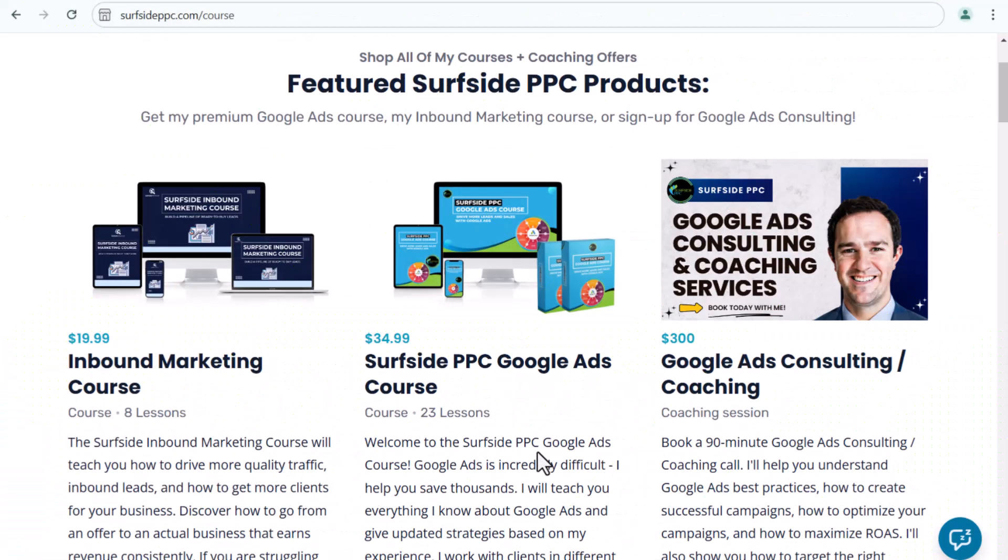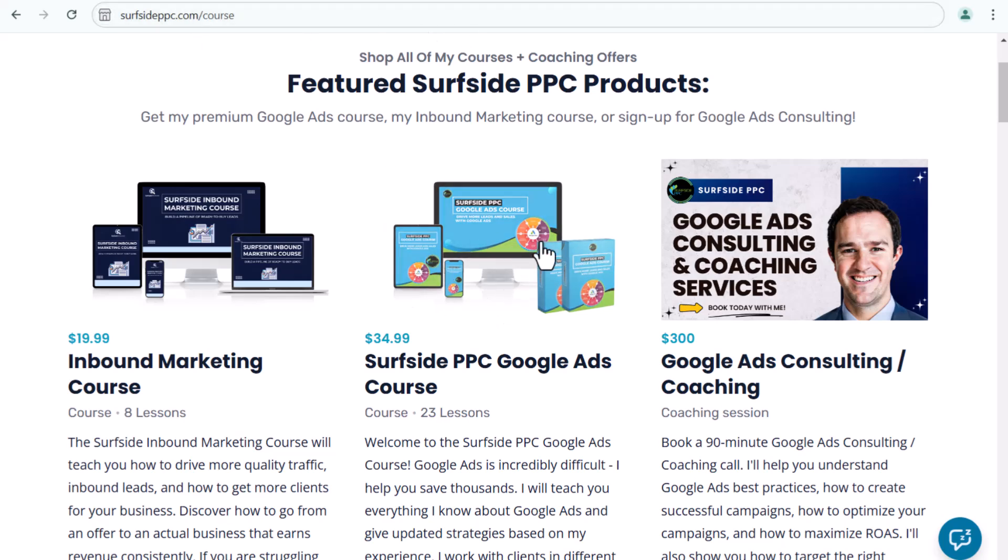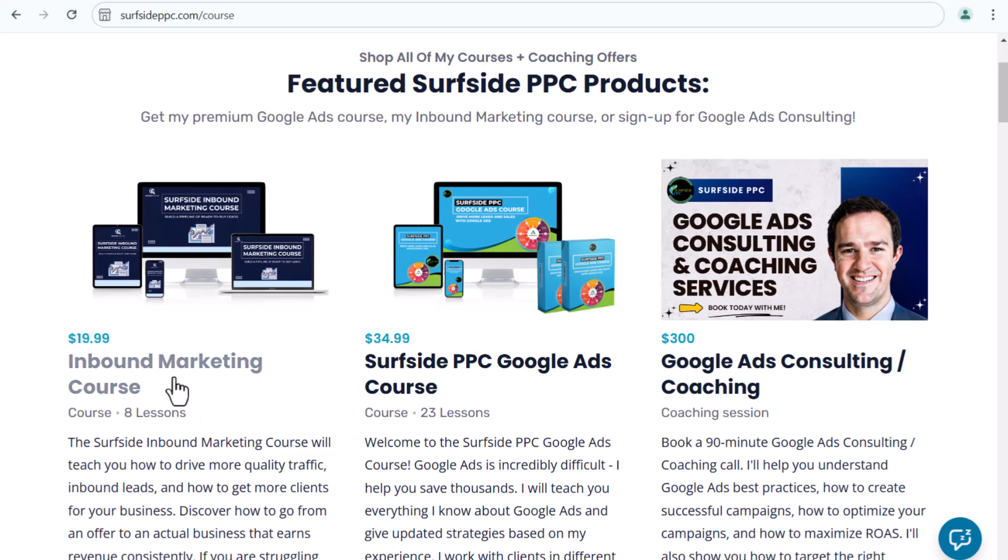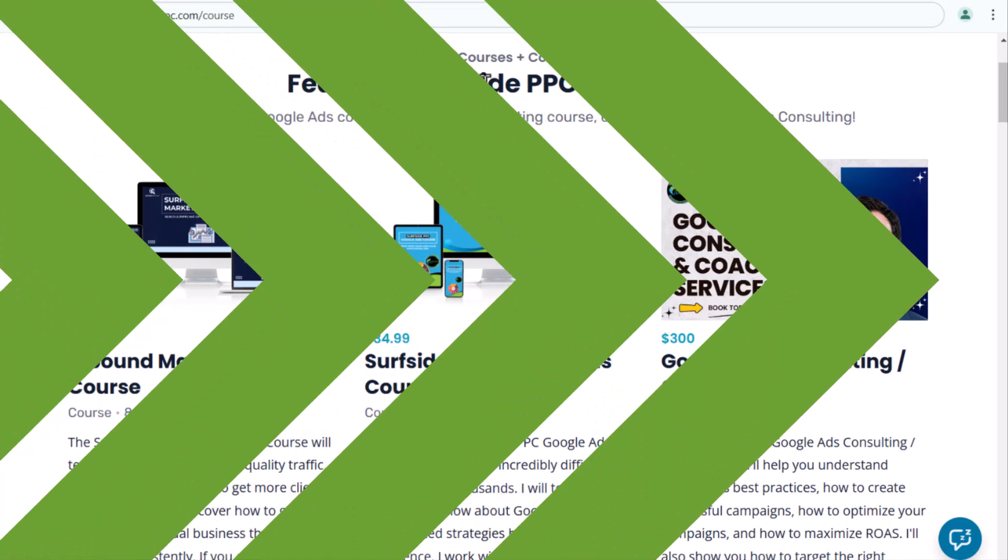This video is brought to you by my Google Ads course. If you go to SurfsidePPC.com/course, you can see my Google Ads course here and purchase it for $34.99. Anyone who purchases my Google Ads course will get the 2025 version for free as well. So you're getting 23 lessons that I just recently recorded in addition to my brand new course that I'll be releasing in 2025. I also have an inbound marketing course here. It's about 10 hours of content that will show you how to drive more traffic to your website and more leads for your business. So go to SurfsidePPC.com/course to get access to some of my different courses that I have available. Back to the video.